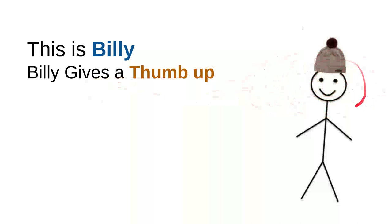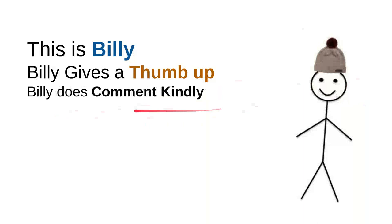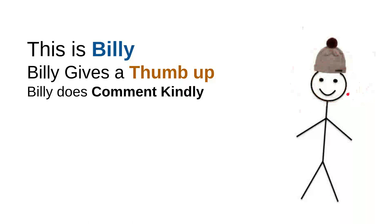And then, Billy does comment kindly. Billy knows that there are so many children on the internet seeking, looking for some useful information. And he knows that every time he wants to comment, he will do it kindly because he doesn't want to use bad words. So, the kids don't have to see the bad words that was made from him.